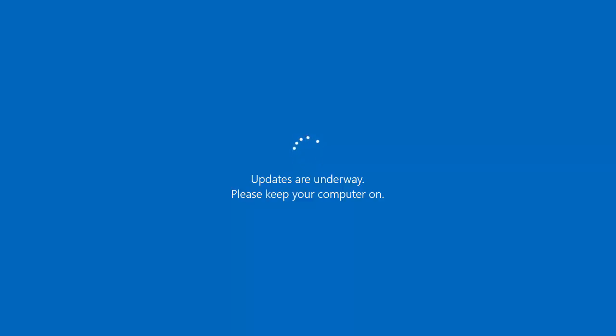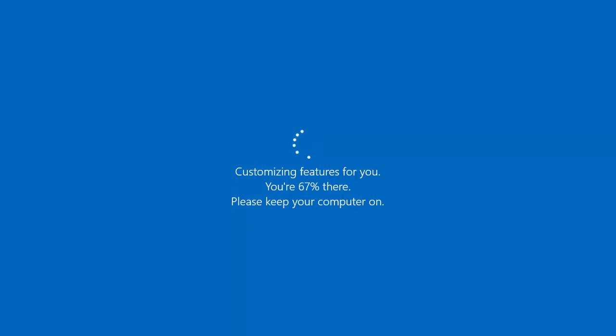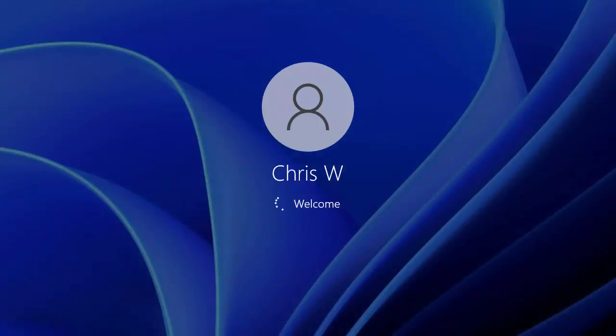And here we go, it's now just firing up. Customizing features for you, you're 67% there. Keep your computer on.